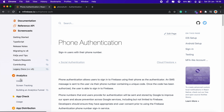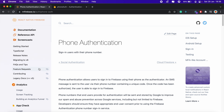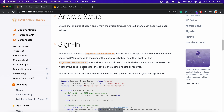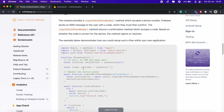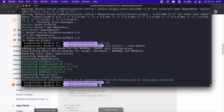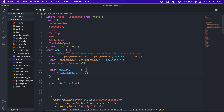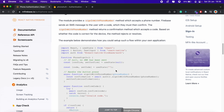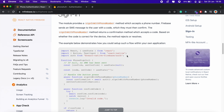I'll head to the phone authentication docs in the meantime. Once the pod install is done, we can focus on app.js. First things first, let's import auth: 'import auth from @react-native-firebase/auth'.